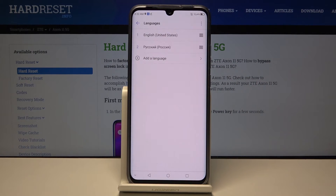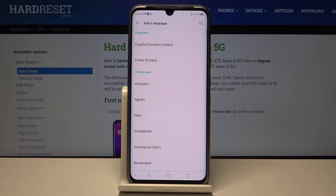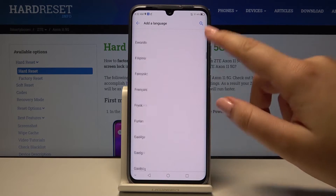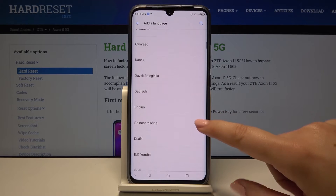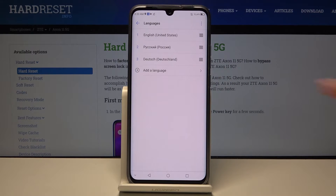Let's tap on Languages again. As you can see, here we've got the list of previously applied languages. In order to add a new one, simply click on Add a Language and here we've got the full list of available languages — let me pick this one. As you can see, it immediately appears on our list.